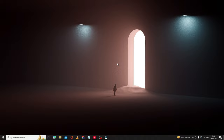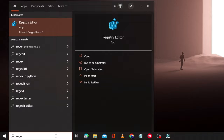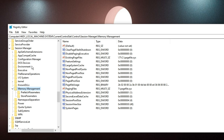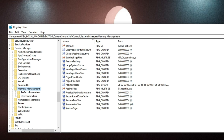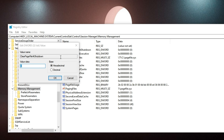Now we have to make some changes in the registry. Click the search box, type 'regedit', and choose Registry Editor. Copy the path from the description and paste it in the address bar at the top to navigate directly to the Memory Management section: HKEY_LOCAL_MACHINE\SYSTEM\CurrentControlSet\Control\Session Manager\Memory Management. On the right-hand side, double-click 'ClearPageFileAtShutdown' and change the value data from 0 to 1, then click OK.